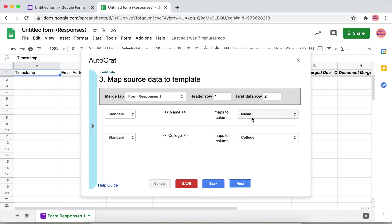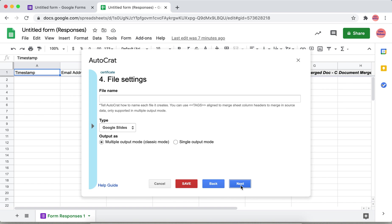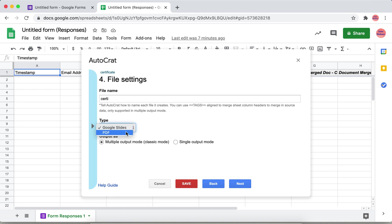If it is correct, then move on to the next. Here you give the name of the file and how you want to generate the certificate, that is the type. By default it is Google Slides. You can change it to PDF. This is very important, make it as PDF in order to get a certificate in the form of PDF.